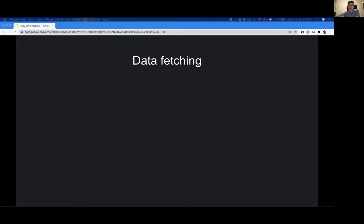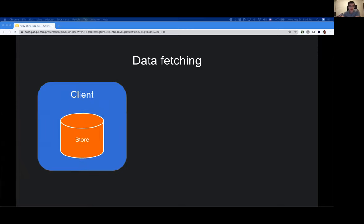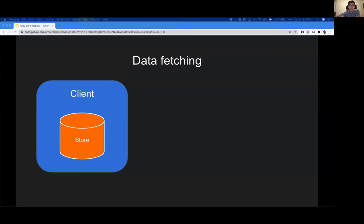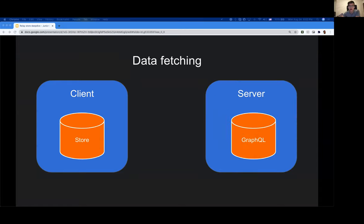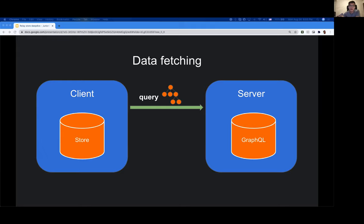Let's look more into how data is fetched from the server into the Relay store. On the left-hand side, you have a web app or mobile app powered by Relay, and at its core is the Relay store. On the right, you have a graph-based server powered by GraphQL. When the client wants to ask for some data, it sends a description of what kind of data dependencies it needs — this can be a very nested structure or a simple flattened JSON. The server parses the request, looks into its database, and returns the data the client needs in the form the client asked for. This data is then stored inside the Relay store.